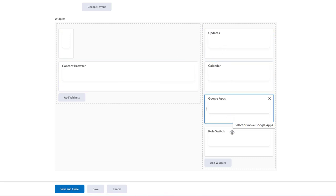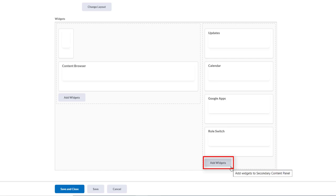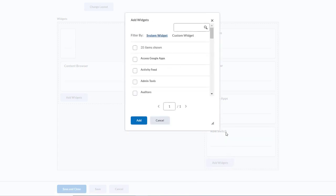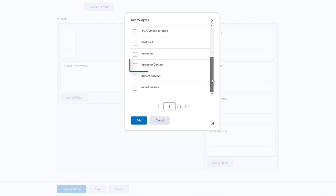So we want to add our widget to the right hand column here. We're going to add our custom widget by clicking Add Widgets, and a pop-up will appear, and we'll see a long list of widgets that are available to us. We're going to click Custom Widgets here to help us find ours more easily, and there it appears. I'm going to select it by clicking this checkbox and then clicking Add.